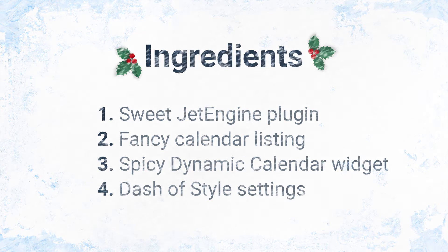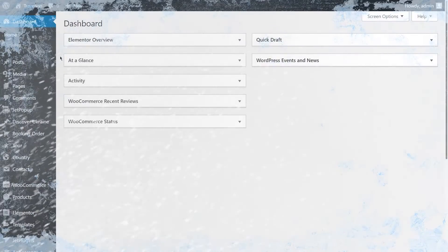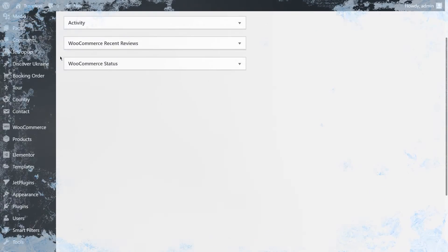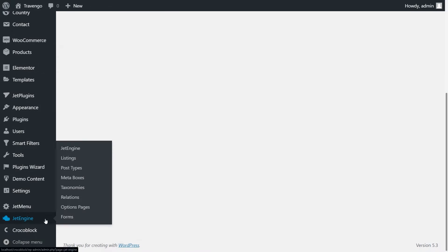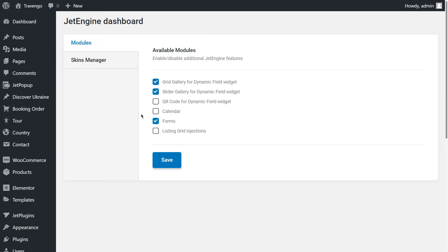Okay, so to enable the calendar option, open Dashboard, move to JetEngine plugin, then JetEngine dashboard, enable the calendar feature, and hit the Save button.